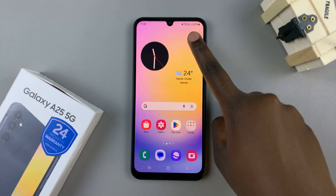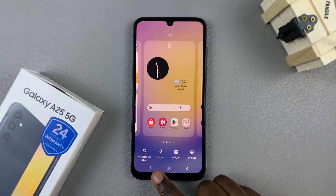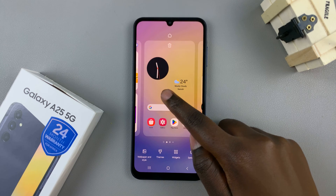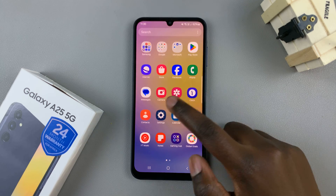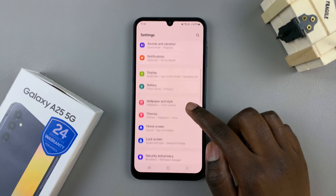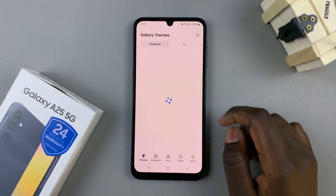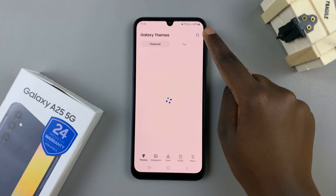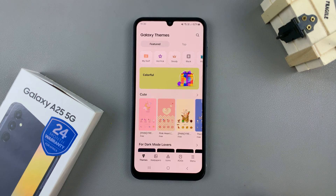You can long press on an empty space on your home screen, then select the option themes. Or we can open the settings app, then scroll and select themes. Either way, we'll be redirected to the Galaxy theme store.